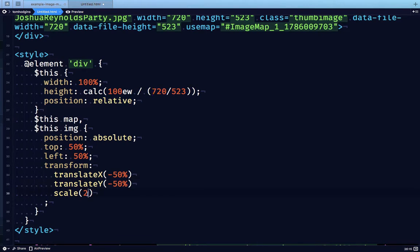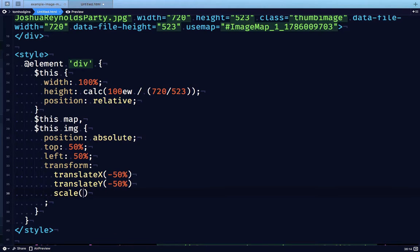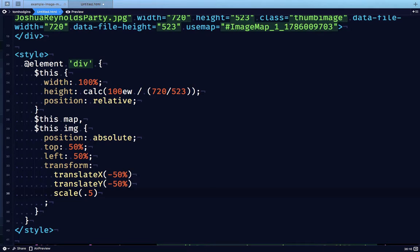And the same if we go the other way. If our containing element is half the size of our original resolution, that formula is going to give us scale 0.5. And so our 720 pixel wide map and image are going to be scaled down to half the size.